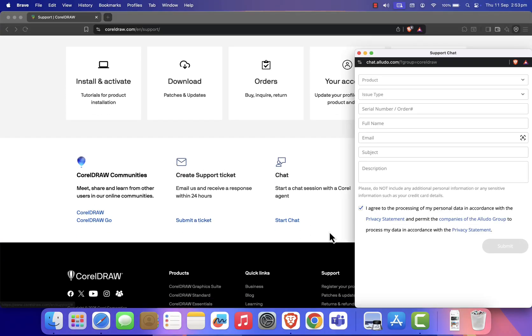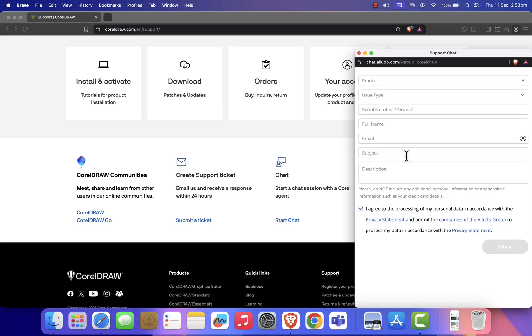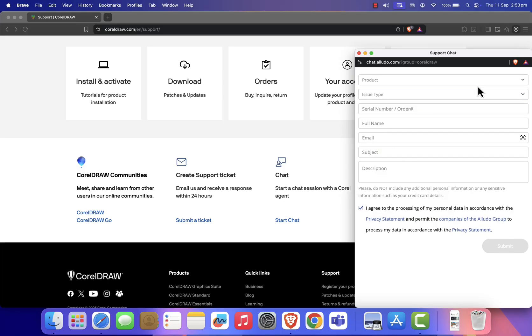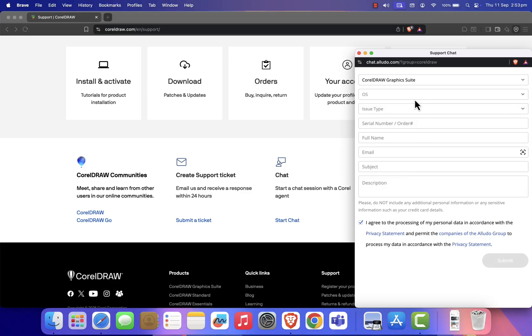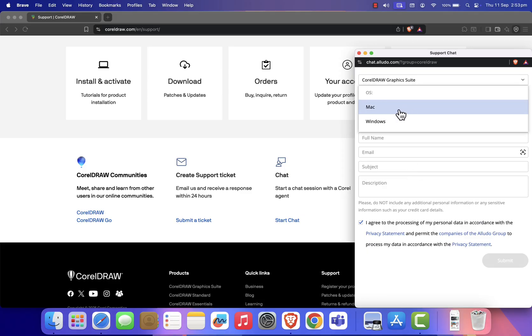On this page, you'll see a form where you need to fill in your details. For Product, select CorelDraw Graphics Suite. For Operating System, choose the one you're using.